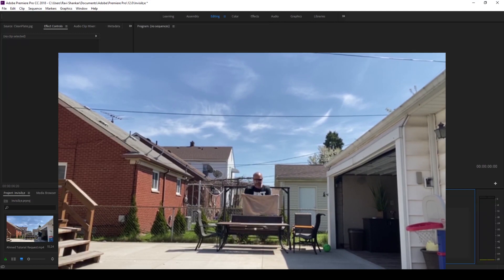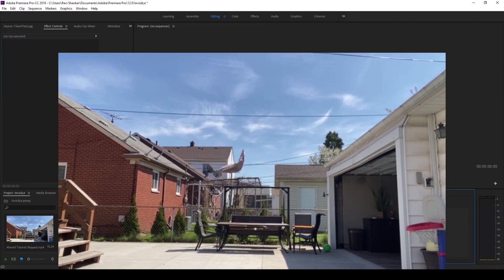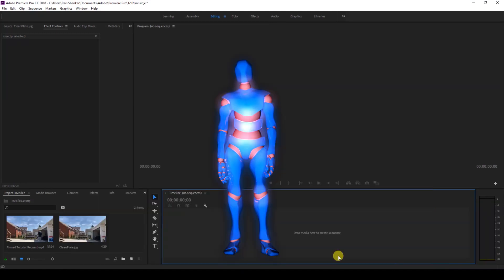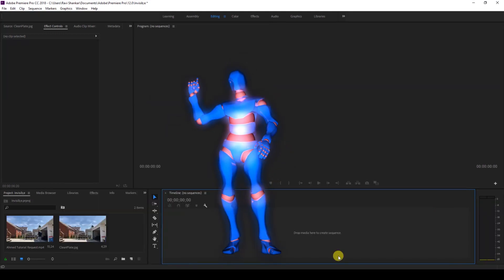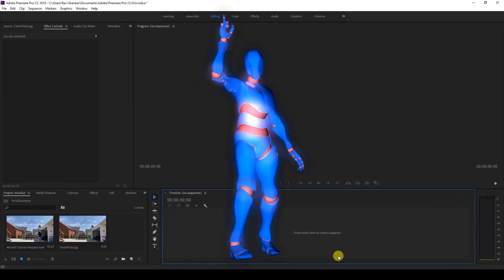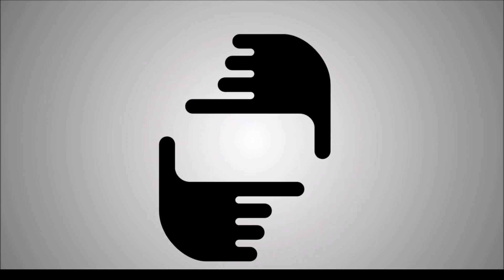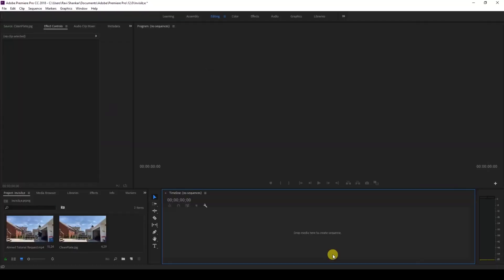So without any delay, let us divide this tutorial into two steps: step one, shooting the scene, and step two, masking our video.